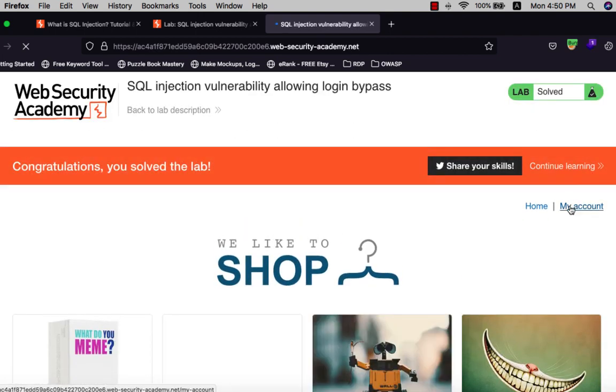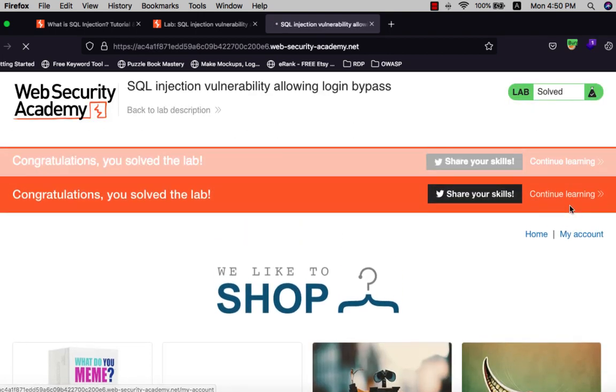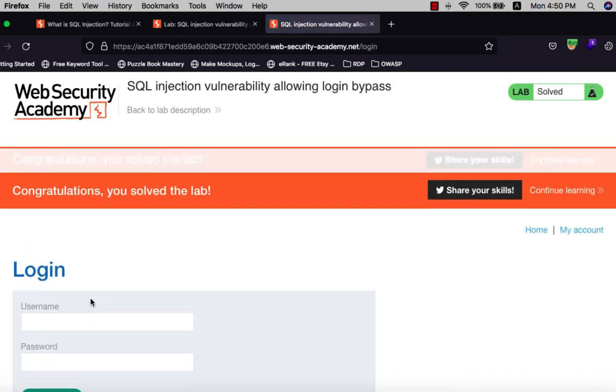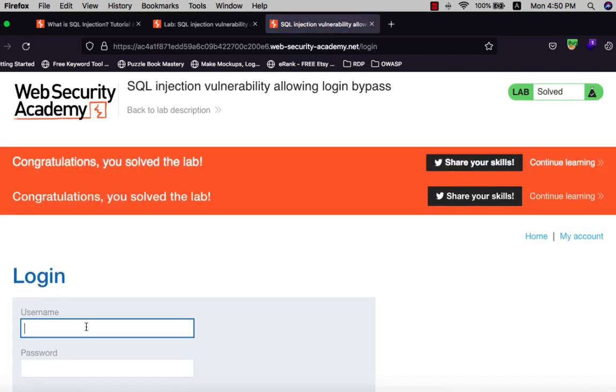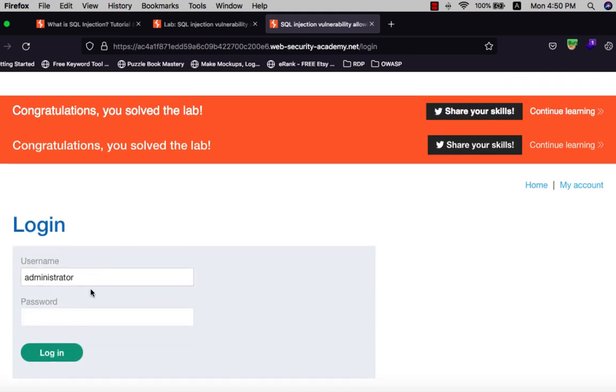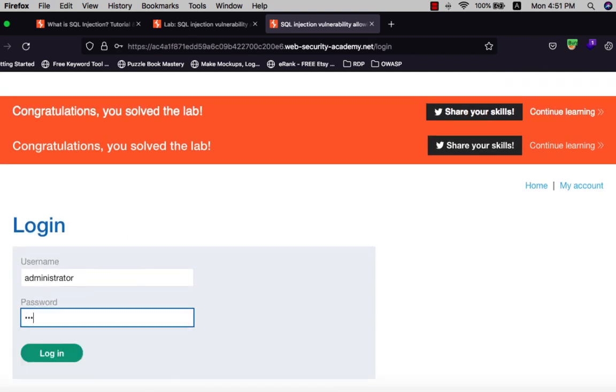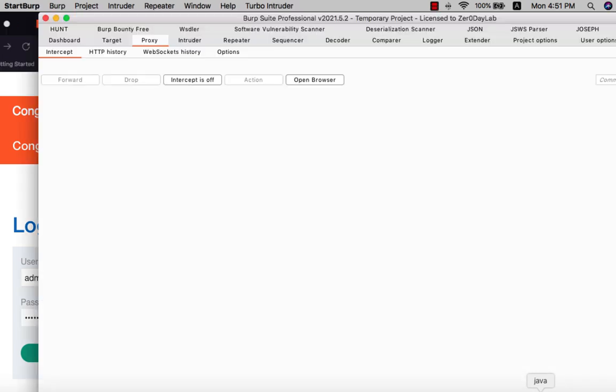Wait for a second and hit administrator user and hit any password, and go to Burp Suite.